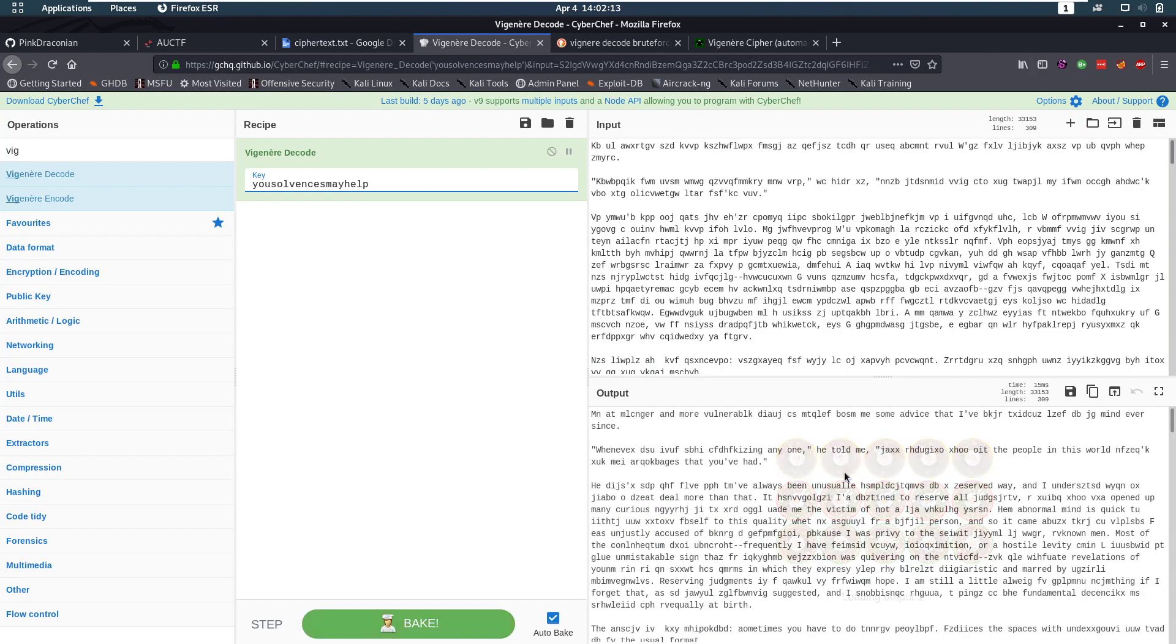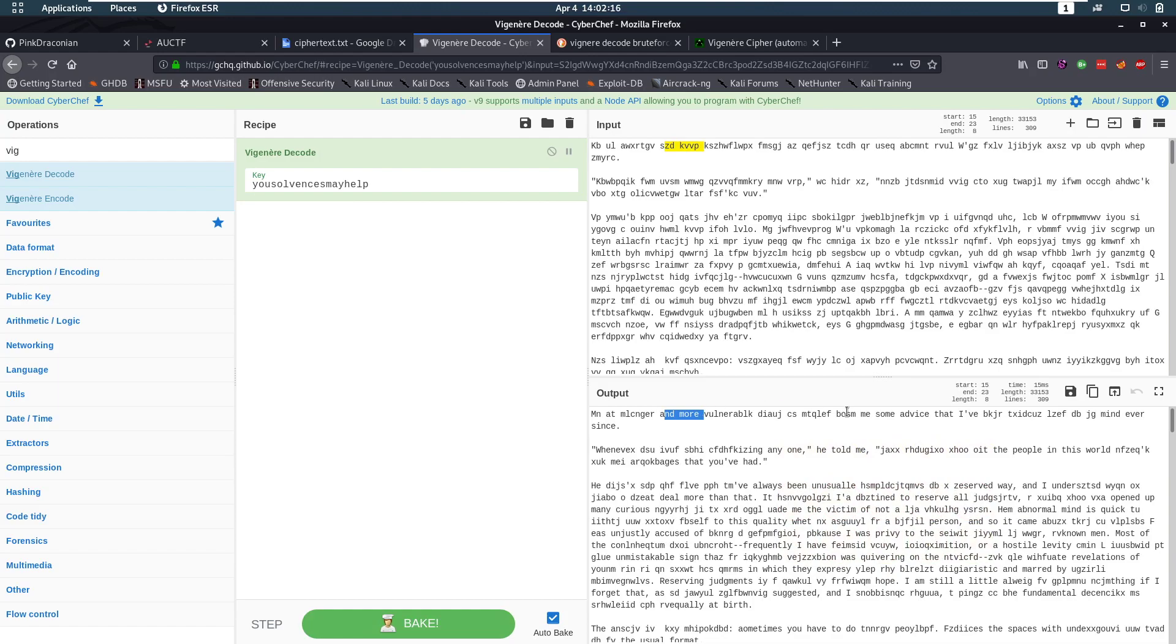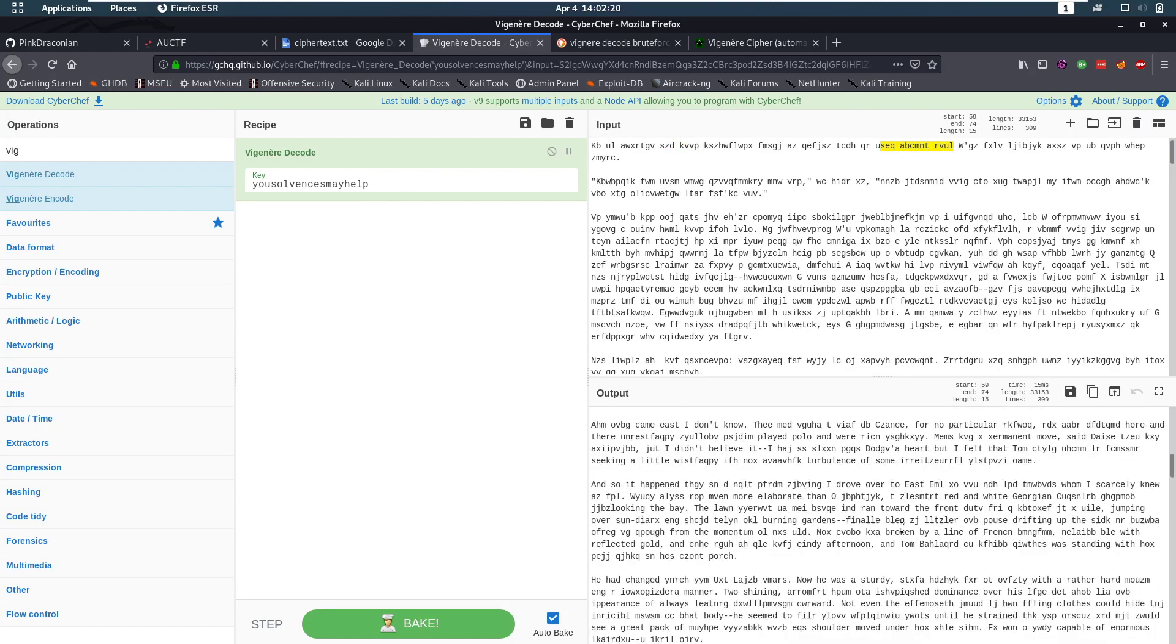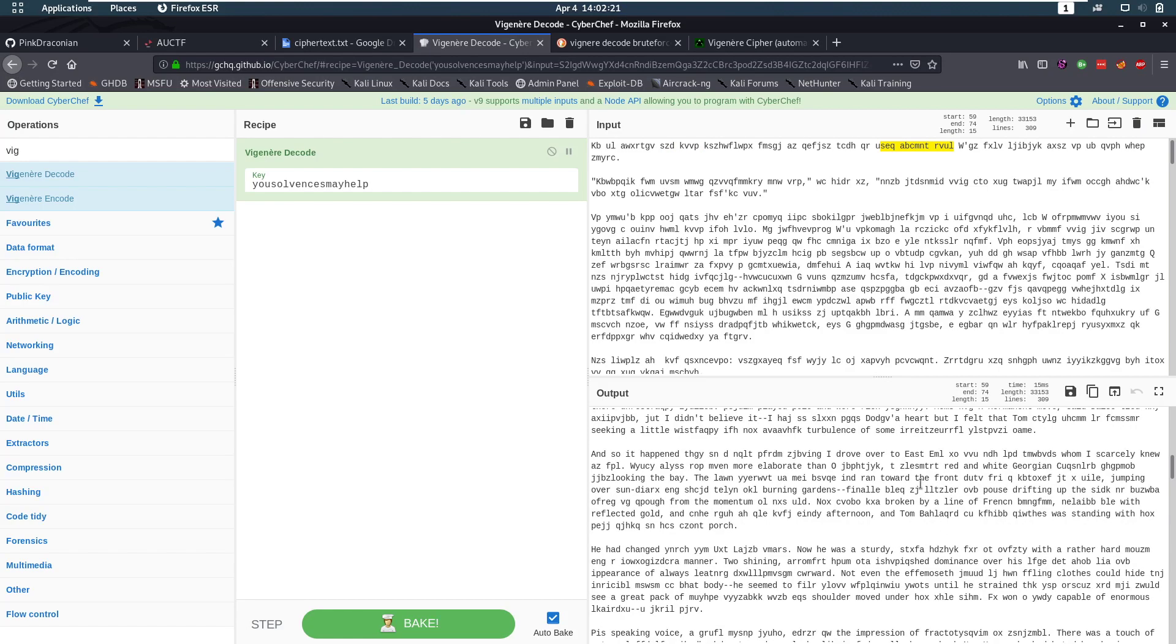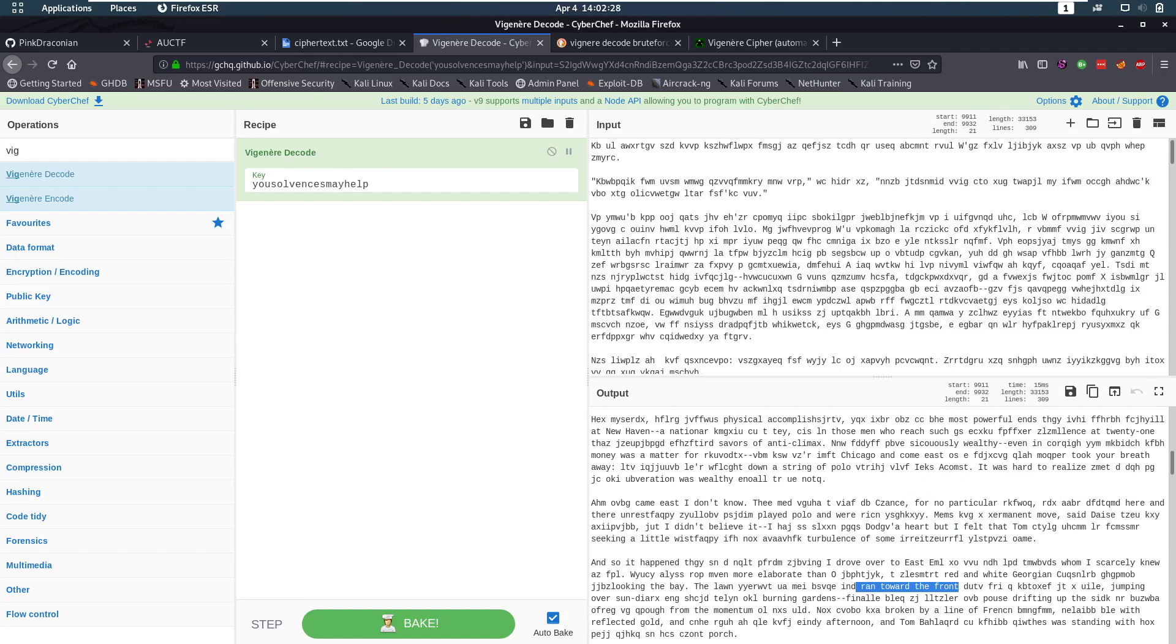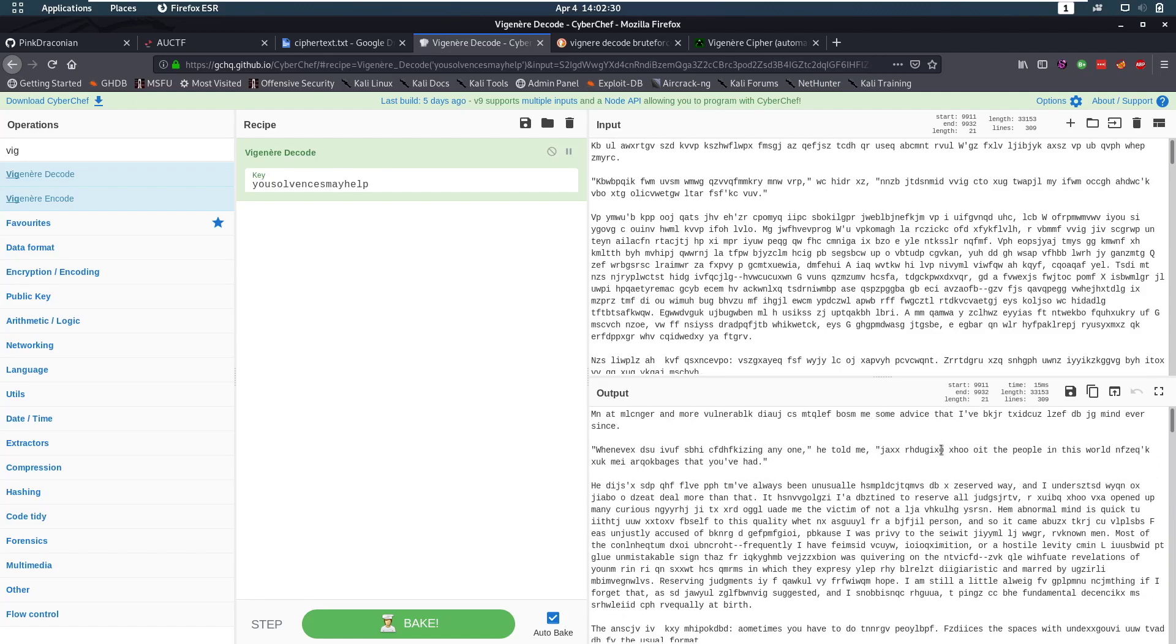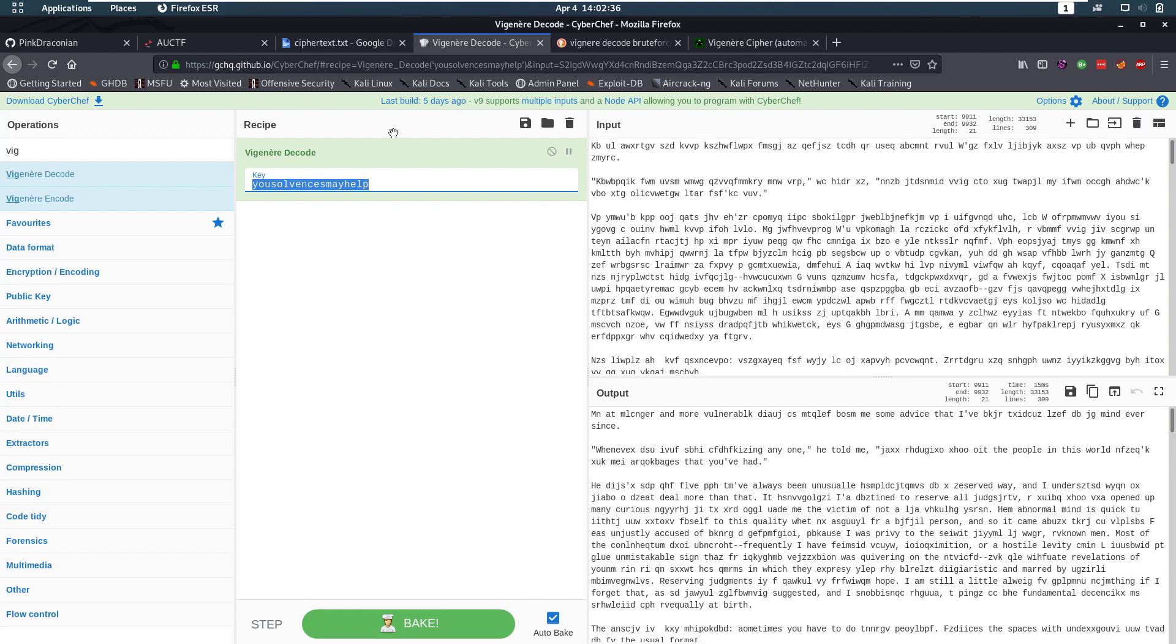Check that out. So we see some stuff in the first couple of parts is correct. Let's take a look at the end. And at the end, we also see a ran towards the front. Georgian. We see some stuff that still matches. So that means that the key length is probably correct. Or the key length is a multiple of this length. So we've already figured out that the key length is a multiple of 19.